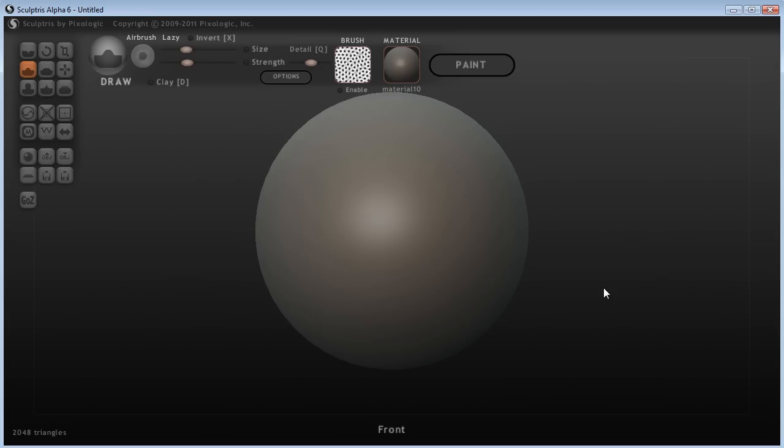It's a free program, which is quite simply amazing when you realize what the program is capable of. It's not quite as functional as ZBrush, but I actually prefer it for some functions.